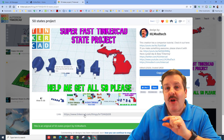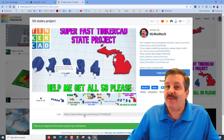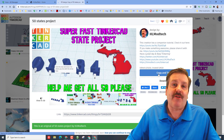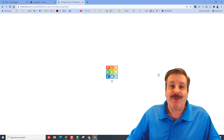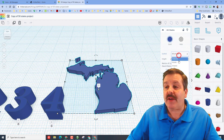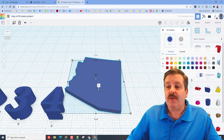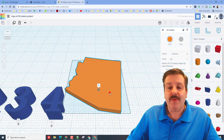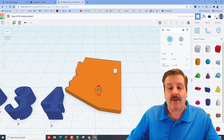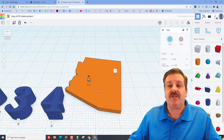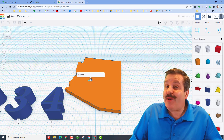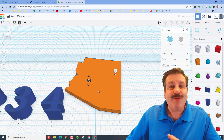This link will be in the description of the video and also at the top of my website at hlmodtech.com. Once you get there, all you do is hit copy and tinker and you are instantly in the project. The steps are so simple: click on the state you live in, change the color if you want, take the little note and move it away, click on the little star which marks where you live, and use the arrows to nudge it to the right location. Then you can use the note to add your city so I know where you're sharing from.